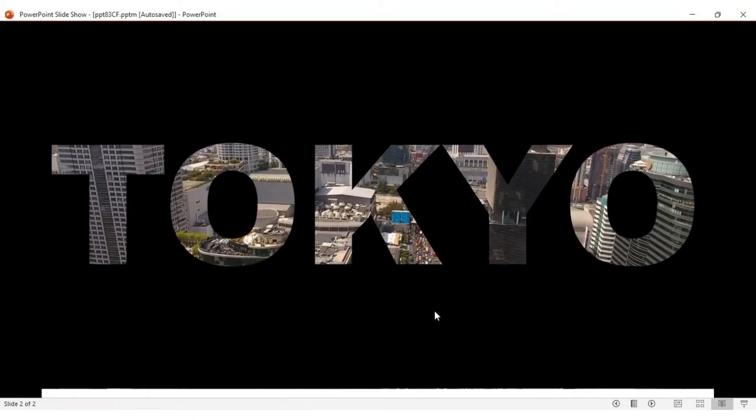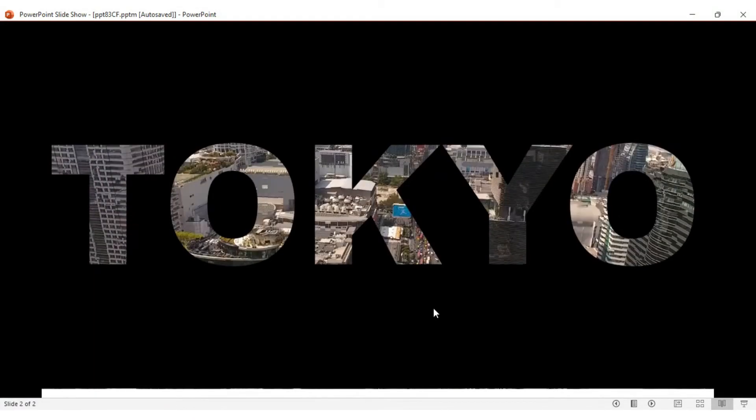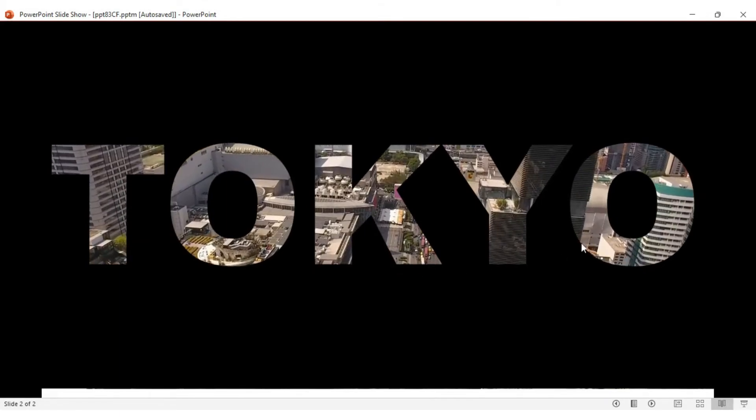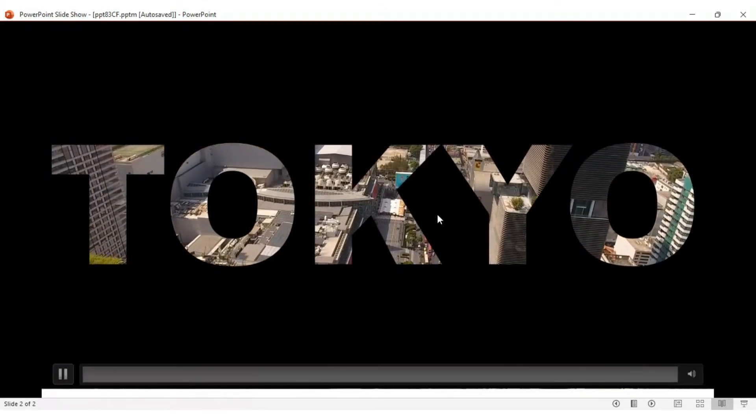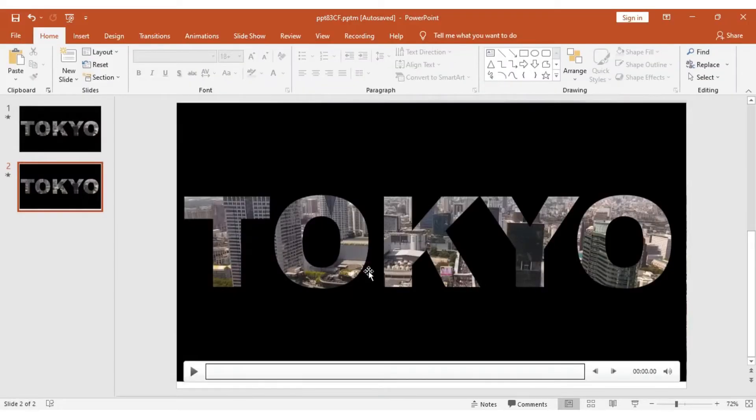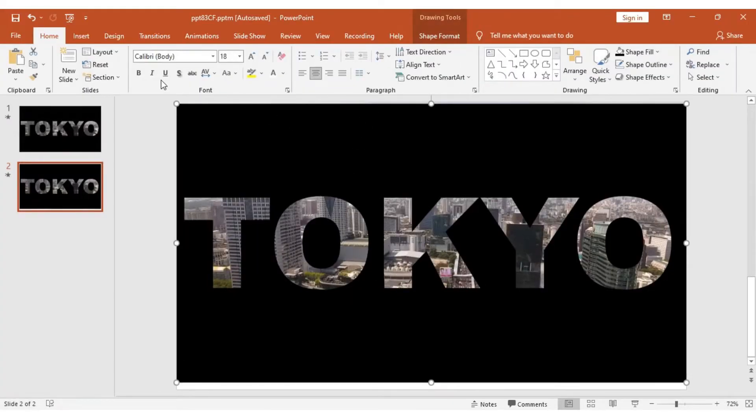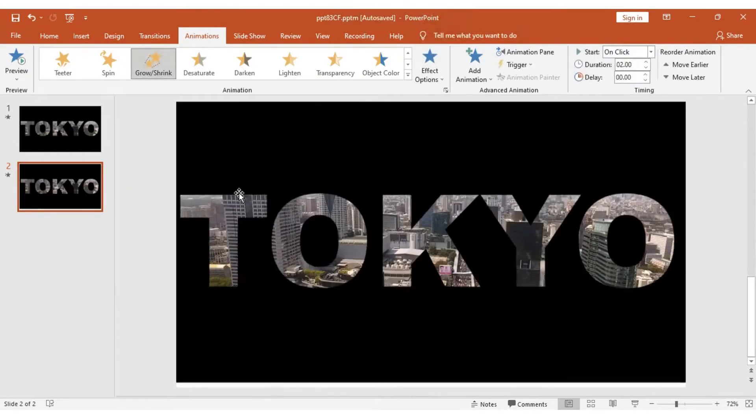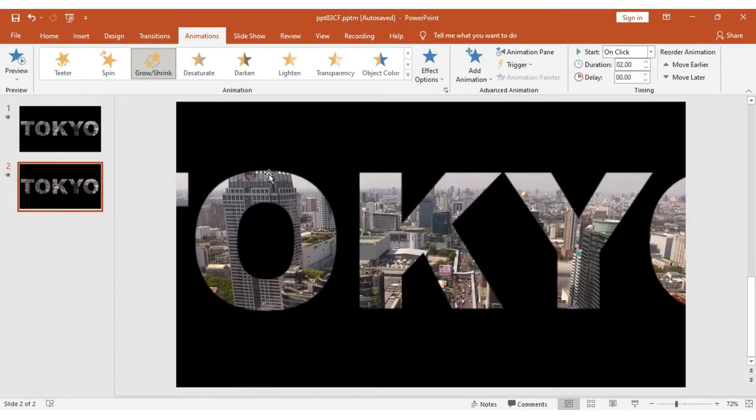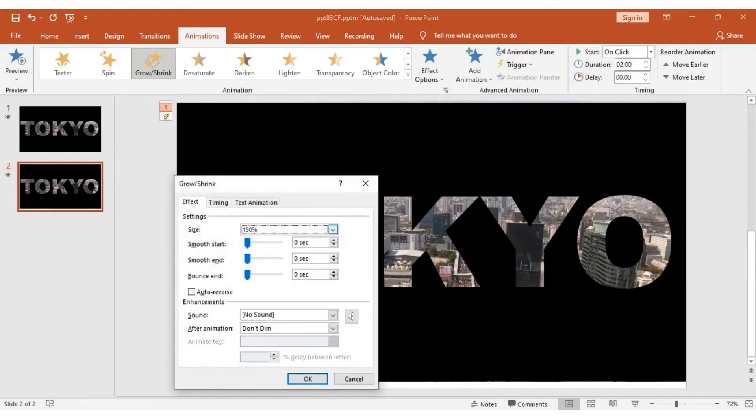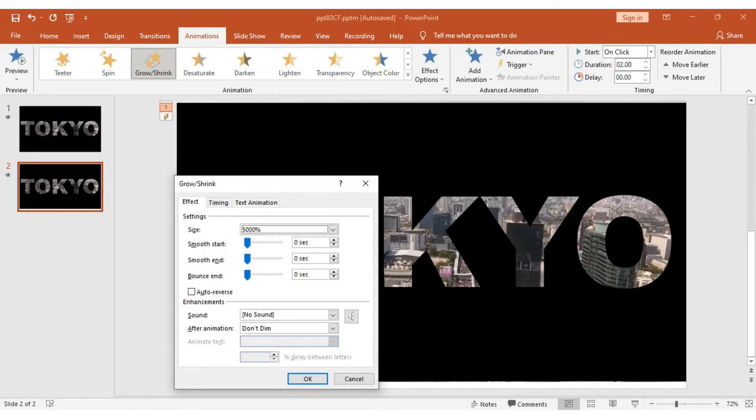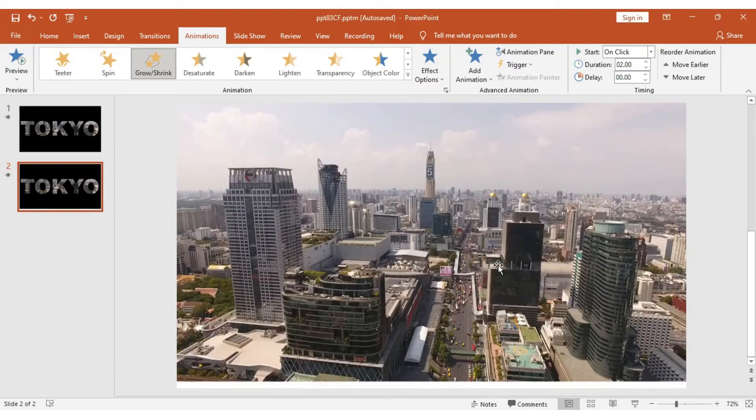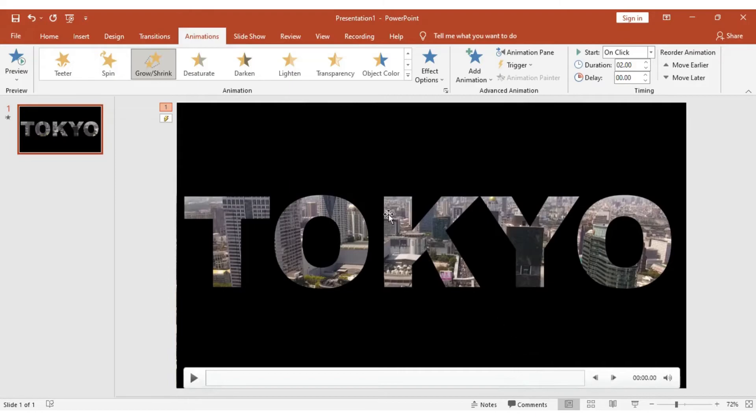Next, we need to add animation effects. It's pretty simple. Click on your rectangular tool, go to Animation, and we are going to use Grow/Shrink animation. In Effect Options, I'm going to set the size it's going to grow to—I'm going to put 5000. So it will grow very big, 5000%.